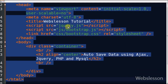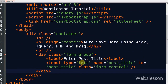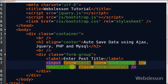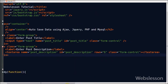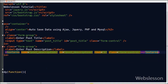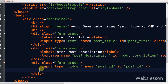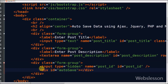Bootstrap CSS and jQuery framework are used. First, a text box for entering post title with name post_title is defined. Then a textarea for entering post description with name post_description is defined. A hidden HTML field for storing post_id with name post_id is defined. Finally, a div with id autosave is defined to display the autosave message.